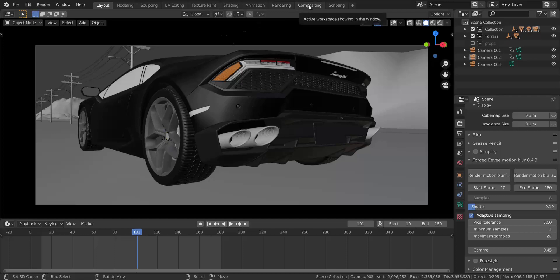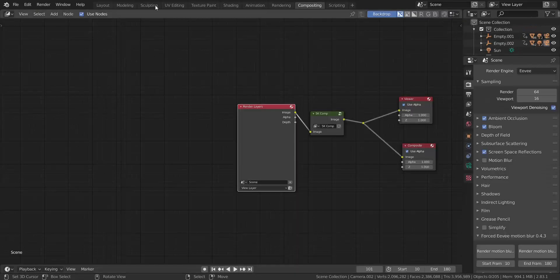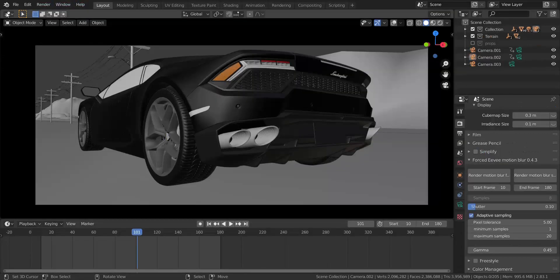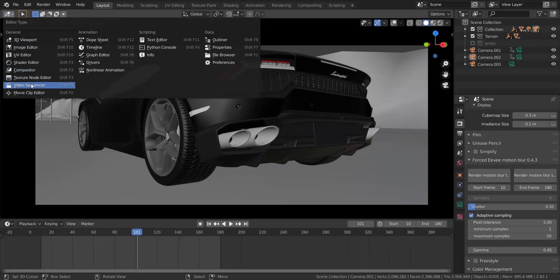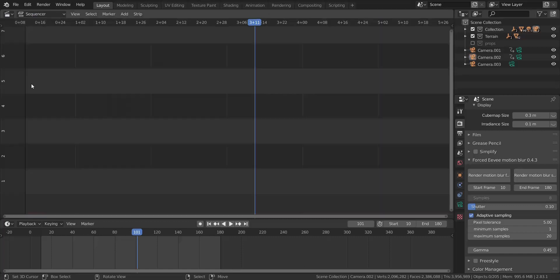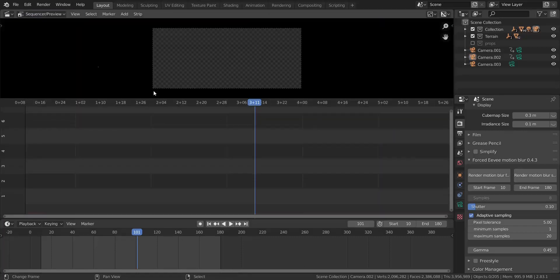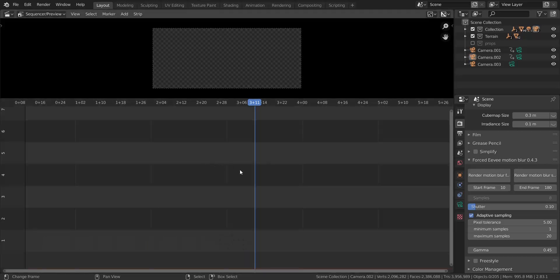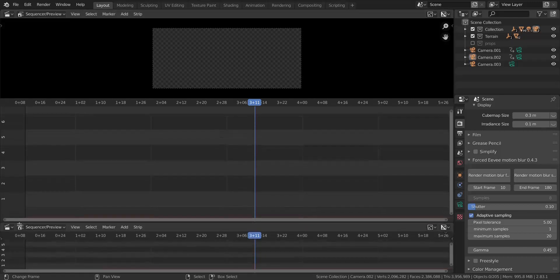I'm going to show you guys what this add-on looks like and how it renders out for me. I'm just going to go to the video sequencer and split this. I'm going to show you what it looks like with the add-on and what it looks like without, using the internal 2.9 motion blur feature.